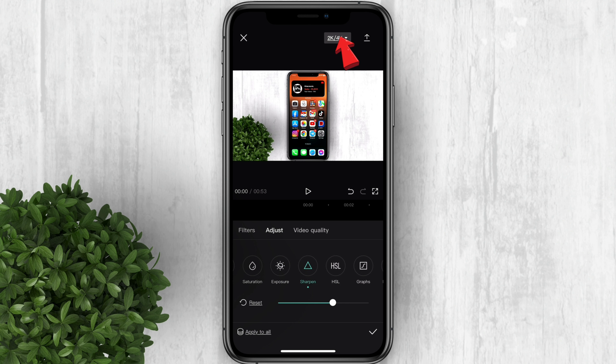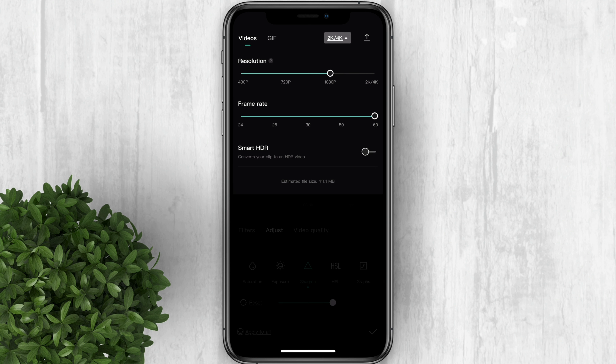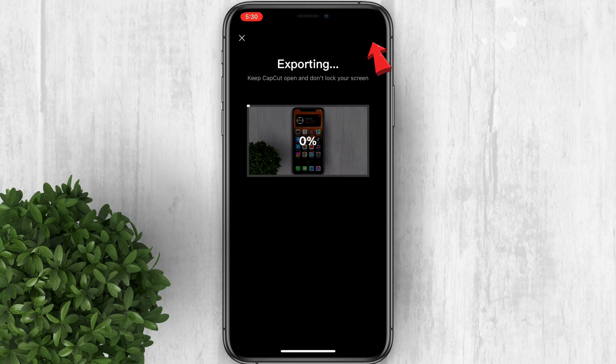At the top click this button. Adjust the resolution to 1080p and 30 frames per second. Now click the export button.